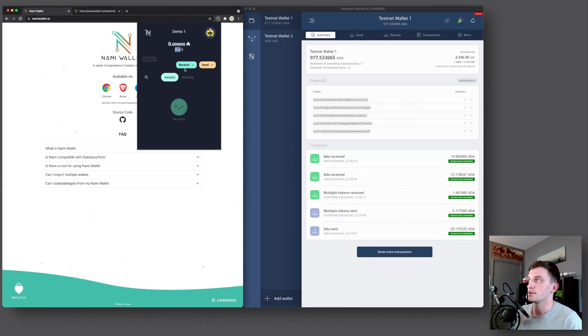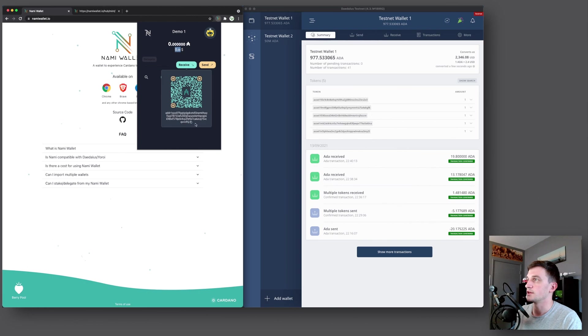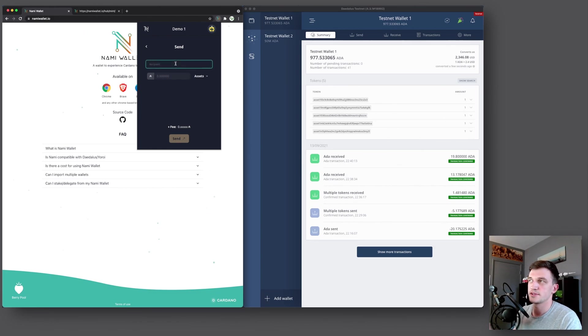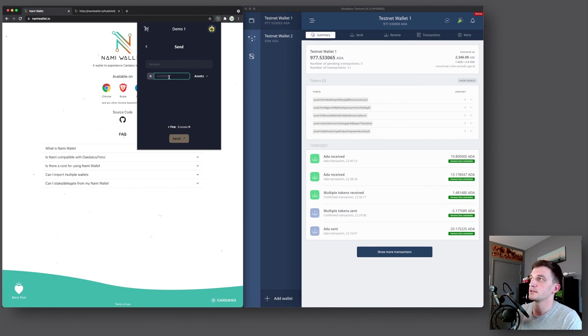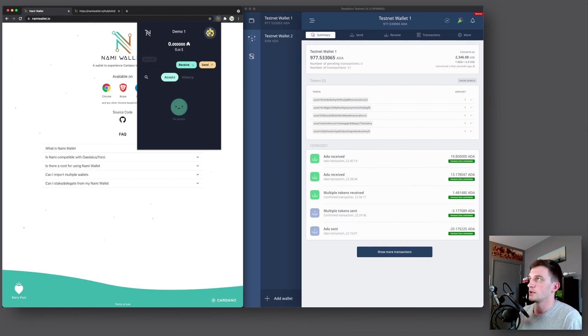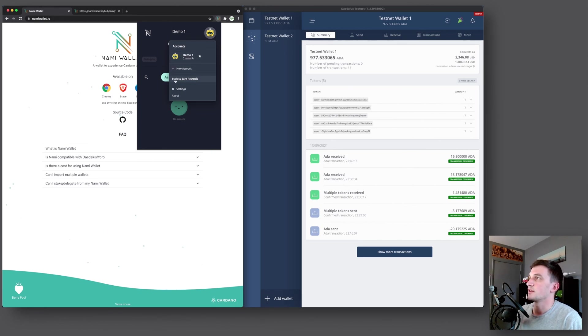And this is the balance in US dollars. Here you can see a receive button. So if you click that, it shows you your address. So you can scan it with your phone and you can also copy the address to your clipboard. And then here's your sending button. So here you would paste in the recipient's address. Down here you would type in how much ADA you want to send. And then if you do have any assets, you can select them here and send them along with the transaction.